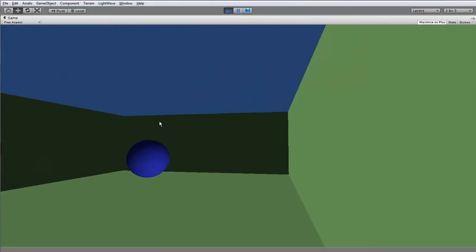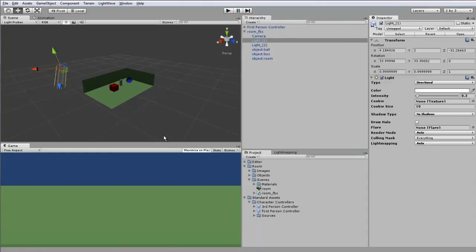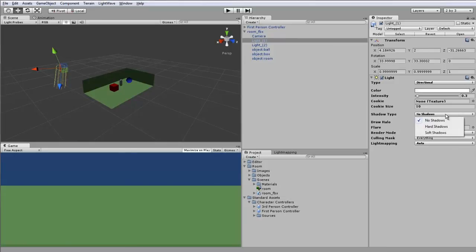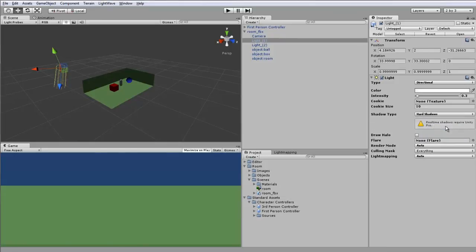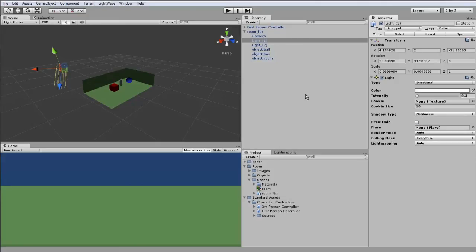And you can see here shadow type: no shadows. We can try changing it to hard shadows, only in real-time pro. Okay, what about soft shadows? No, again Unity Pro needed. So we're stuck with no shadows.